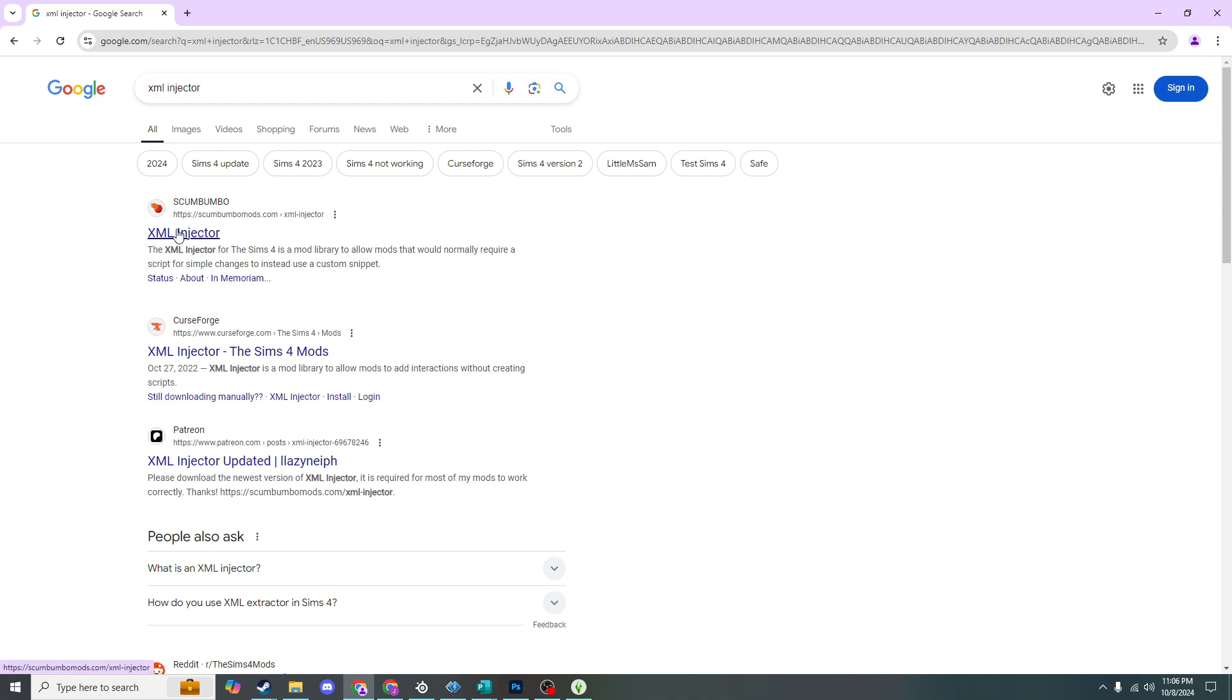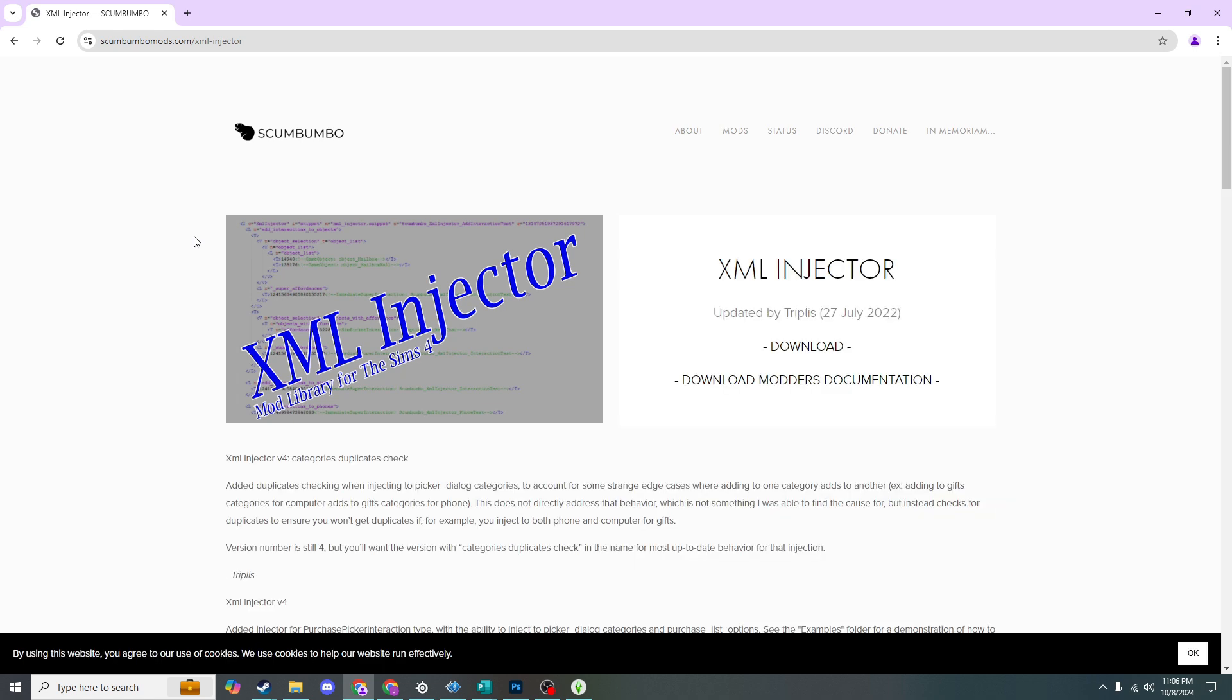It is this first one, this Gumbumbo XML injector, and there's just an easy download right here. If for some reason you're having issues with downloading the XML injector, please let me know down in the comments and I will happily show you.